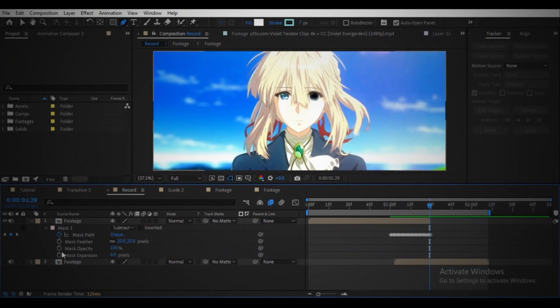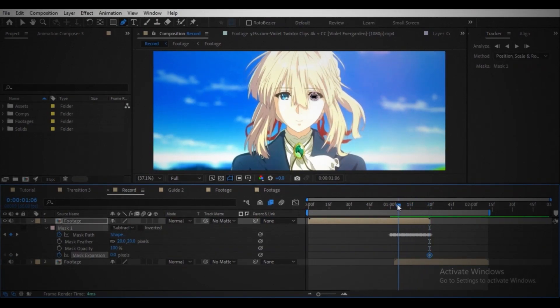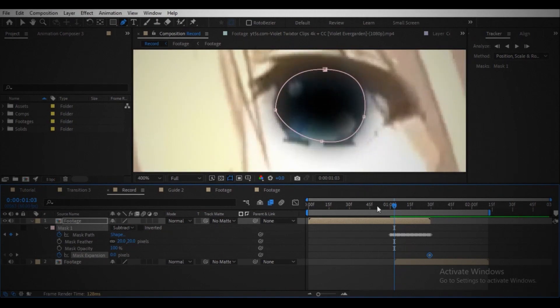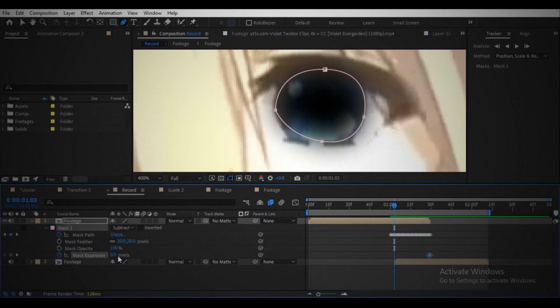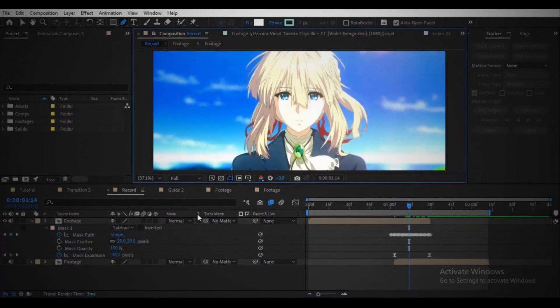Move your playhead to the point where you want to start the transition and then reduce the mask expansion value until the black background is no longer visible. Play the graph if you want.